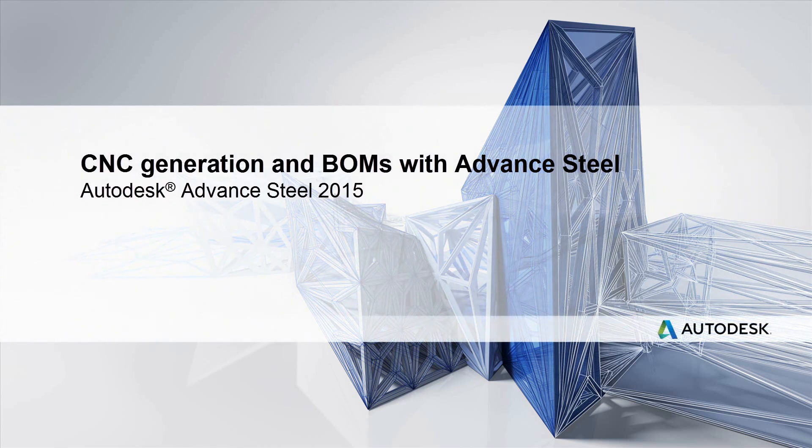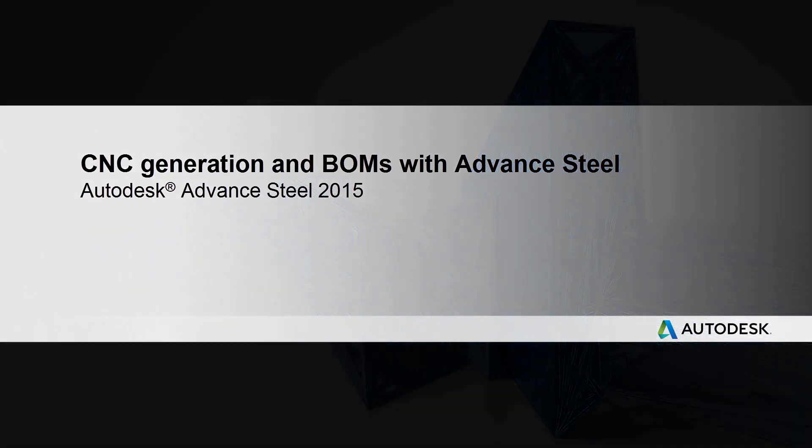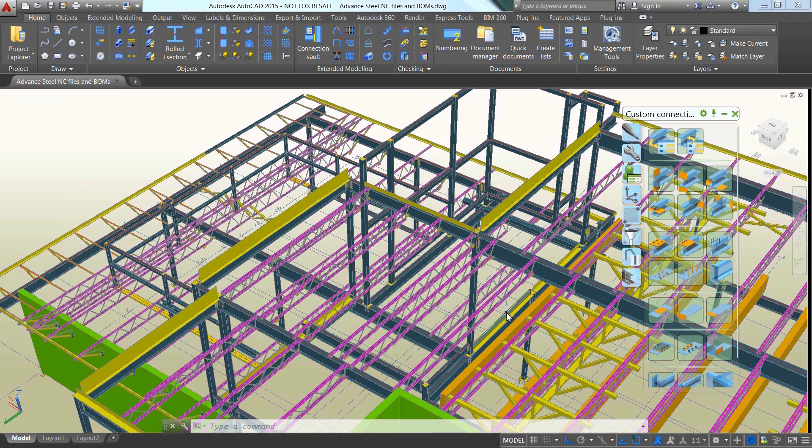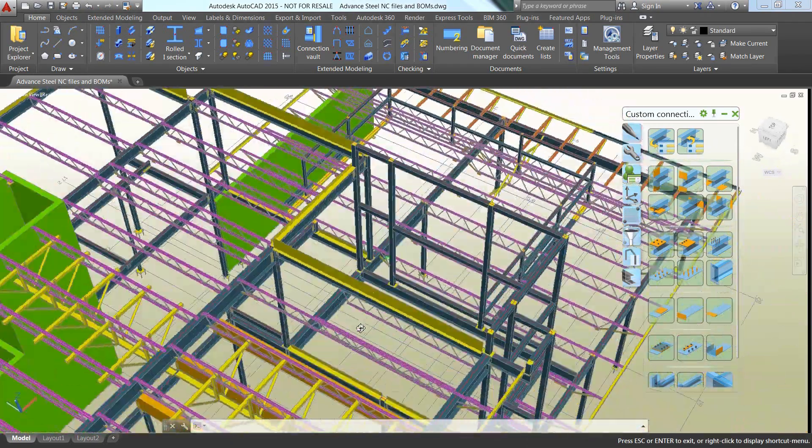In this video we'll show you how Autodesk Advanced Steel can automatically generate the data for fabrication with CNC files and bill of materials.